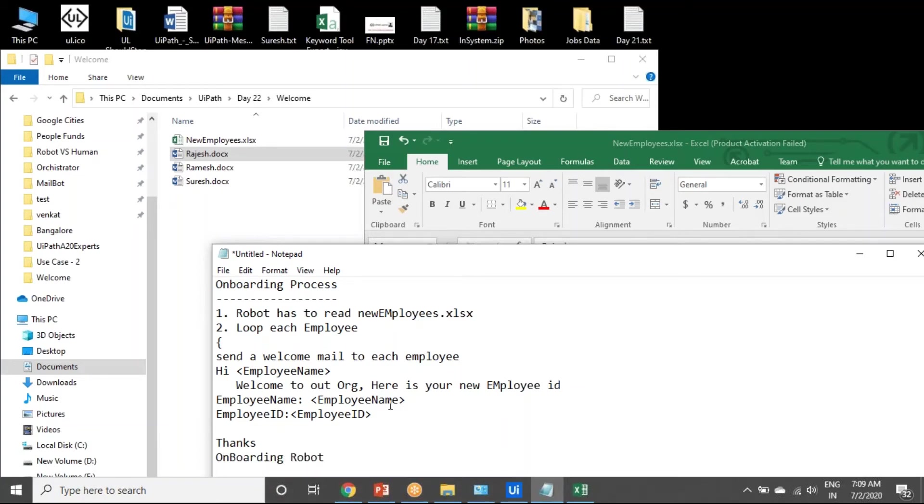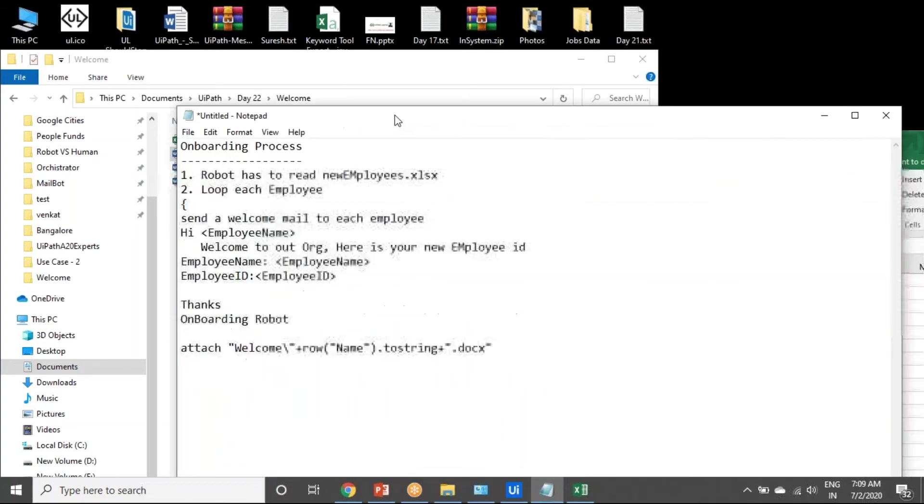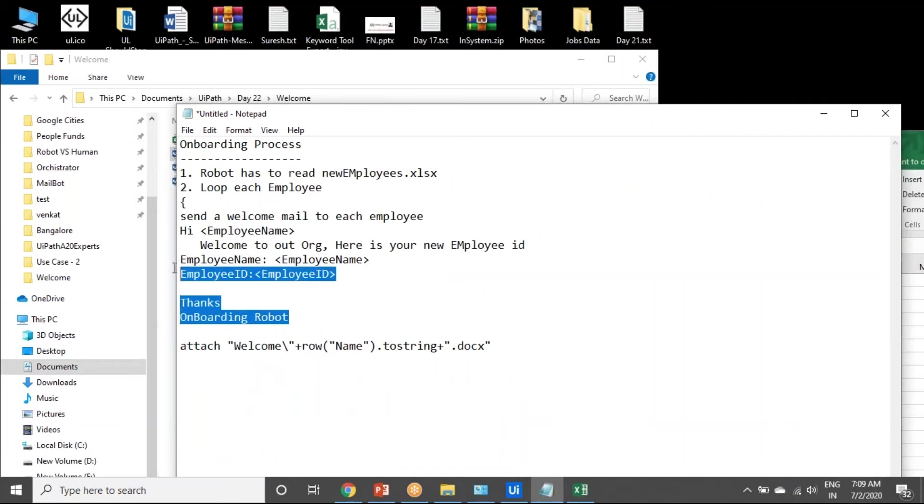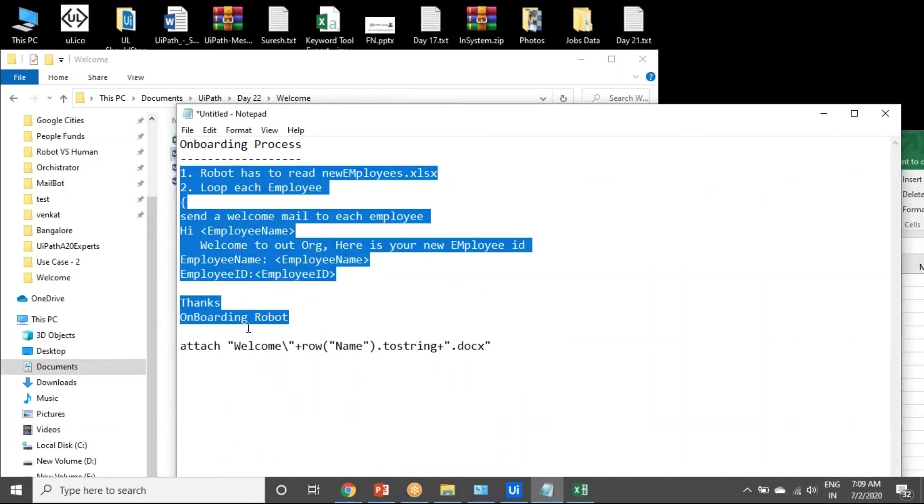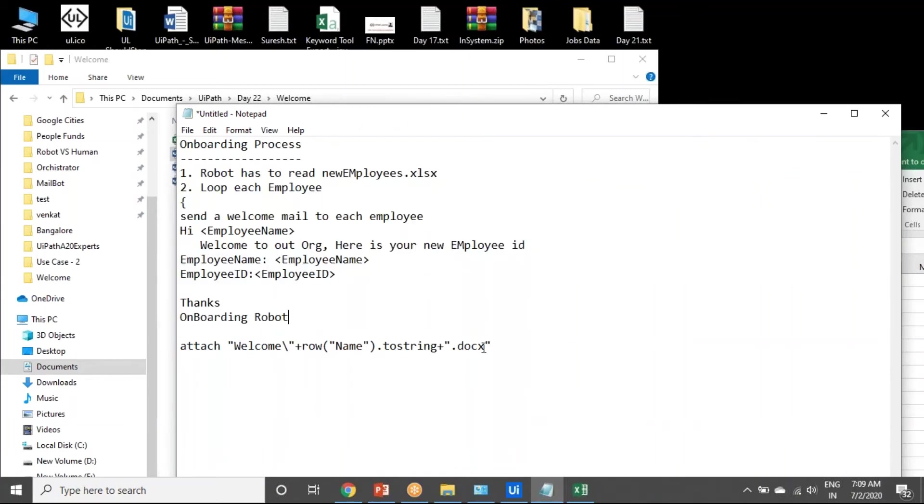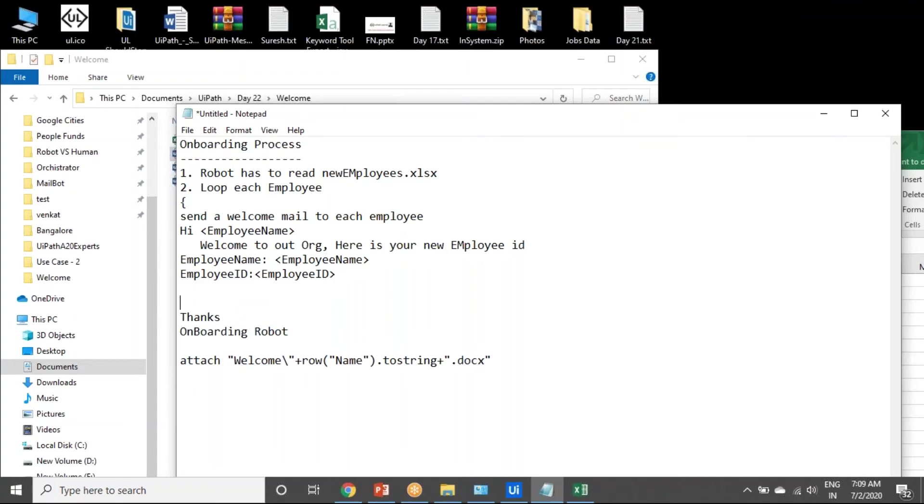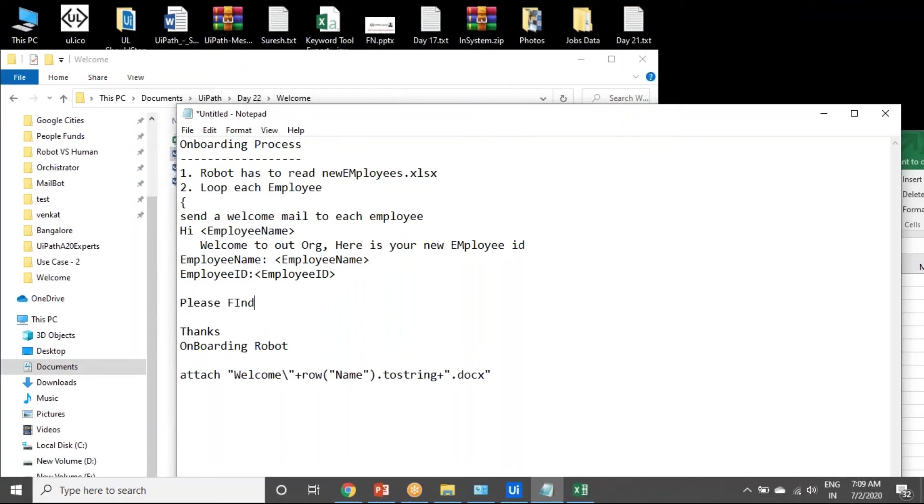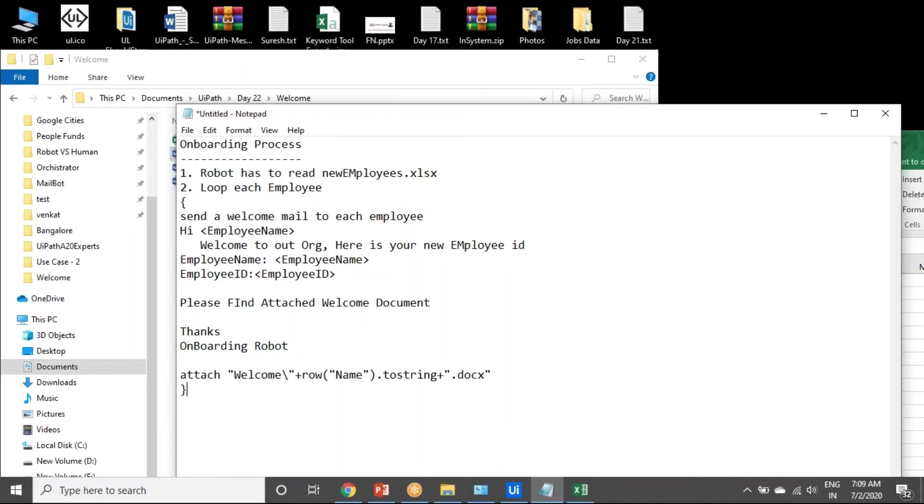The onboarding robot is sending this mail, onboarding welcome robot. After that, the attachments. Please find attached welcome document. The attachment should be this one. That is the exercise.